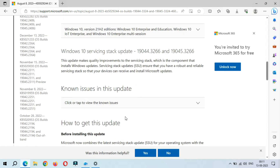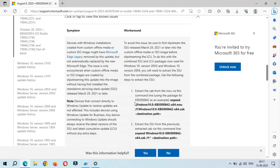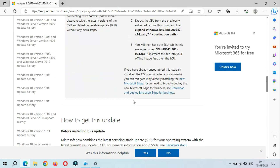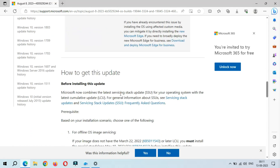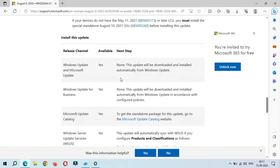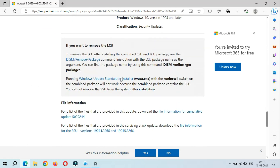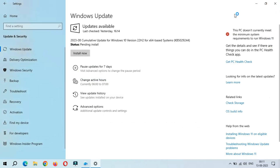You can see the Windows 10 service stack update, and these are the known issues in this update. This is how to get this update, and this is the file information. Now close it.